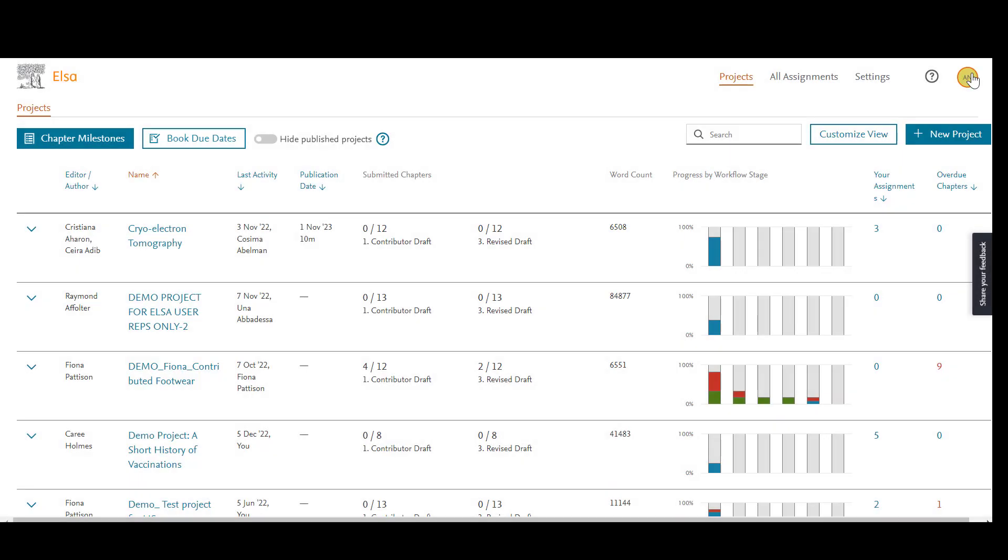ELSA uses Elsevier's ID Plus system, so authors, editors, and contributors can use the same login across multiple Elsevier products besides ELSA, such as ScienceDirect, Mendeley, and SciVal.